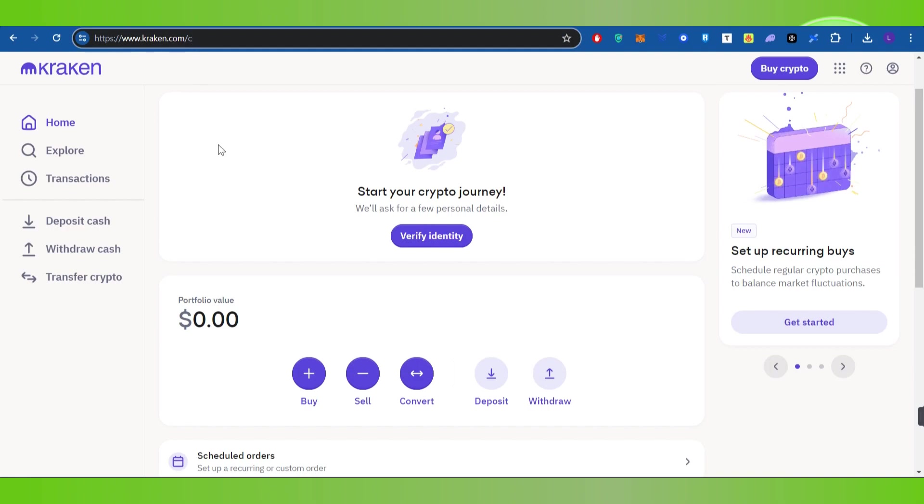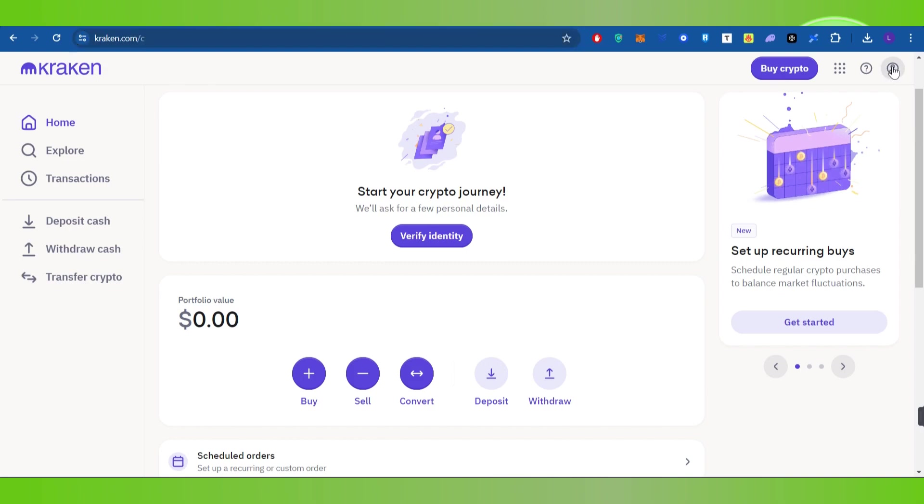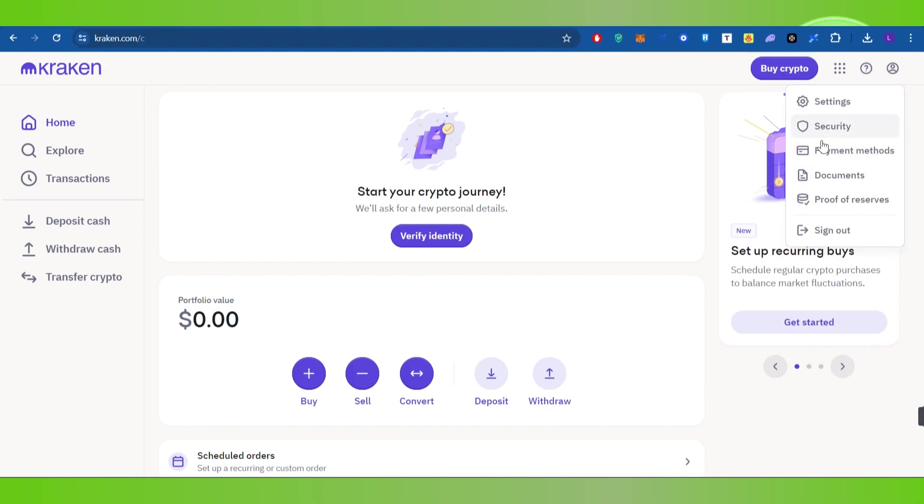Then you need to provide your email address and password and log into your Kraken account. Now, over here, you need to hover over to your profile icon and click on it.